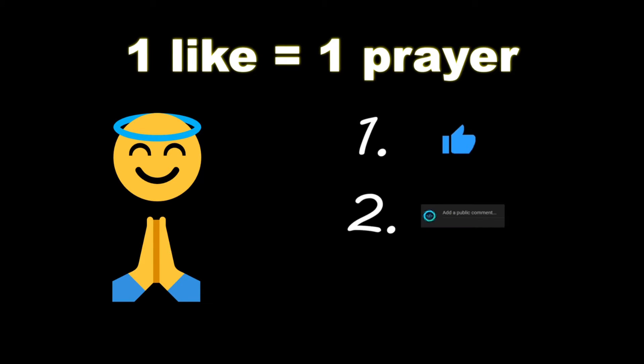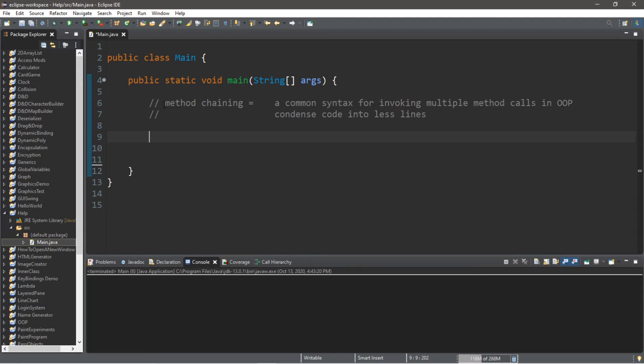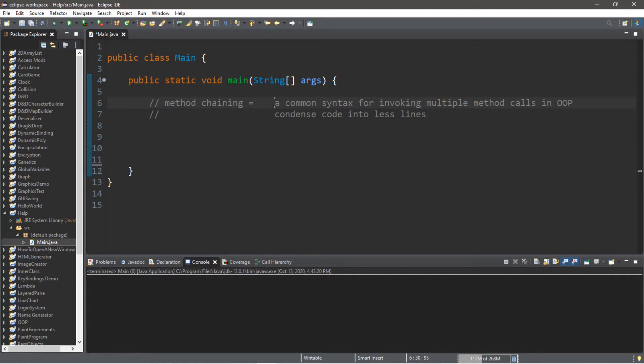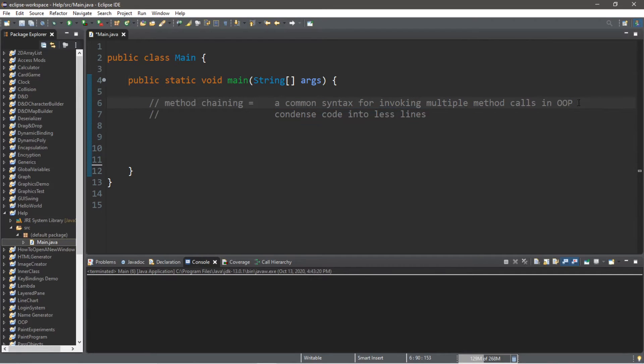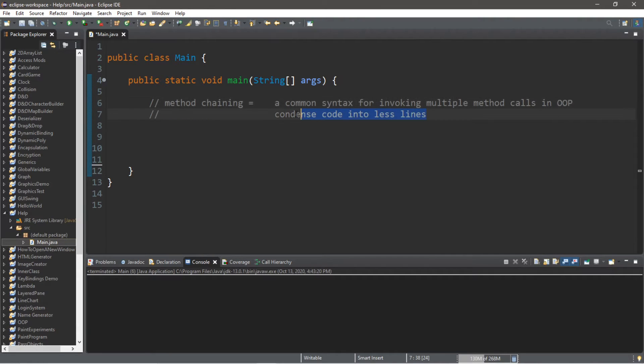Make sure you like, comment and subscribe. One like equals one prayer for the YouTube algorithm. All right, welcome back guys and gals. In this video we're going to discuss method chaining. This is a common syntax for invoking multiple method calls in object-oriented programming. This is useful for condensing code into less lines.